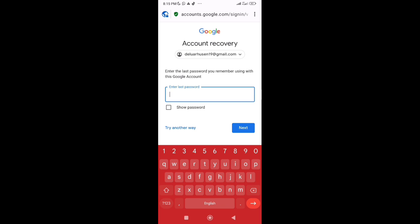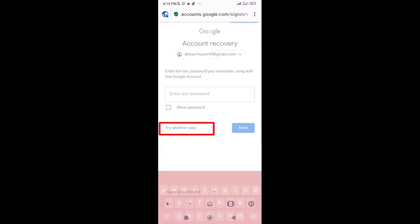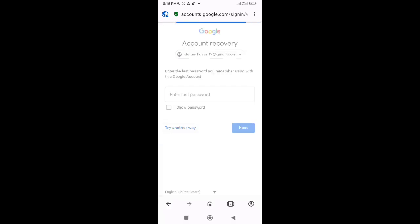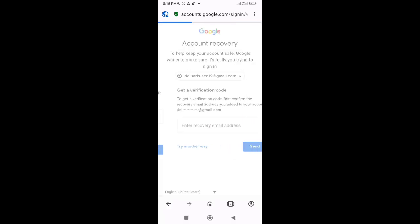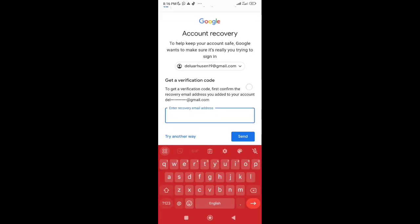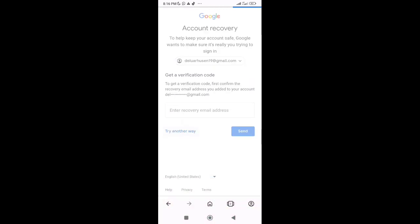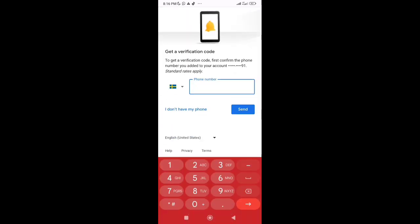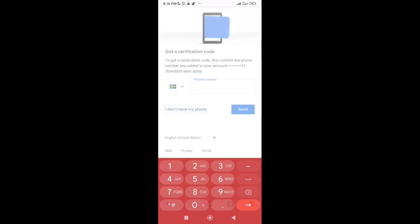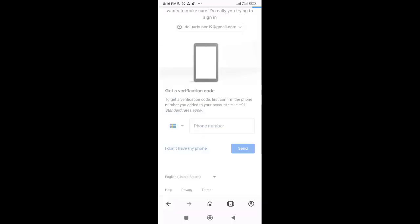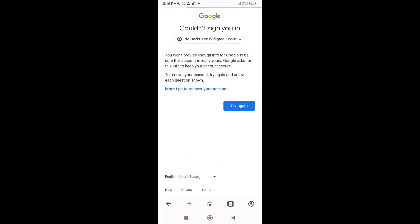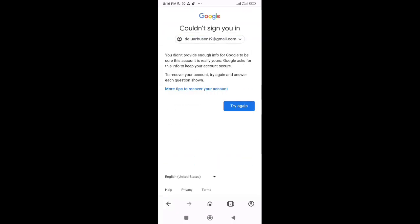Now Google will ask you to provide the last password. If you remember the last password, then you can type. Otherwise, you just have to tap on Try another way. Now click on I don't have my phone, since the hacker has already changed the email address and phone number and everything. Then you'll land here: could not sign you in. In the first attempt, you'll see this error.